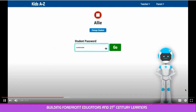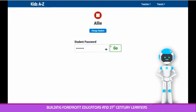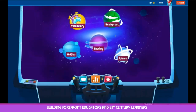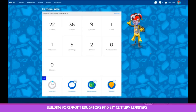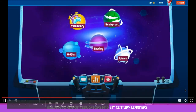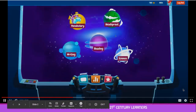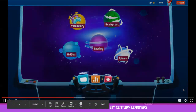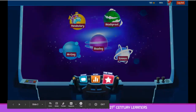Once logged in, your child will either see a standard view of Kids A to Z or a more mature view. On the home page, your child will see three icons: Messages, My Stats, and Star Zone.